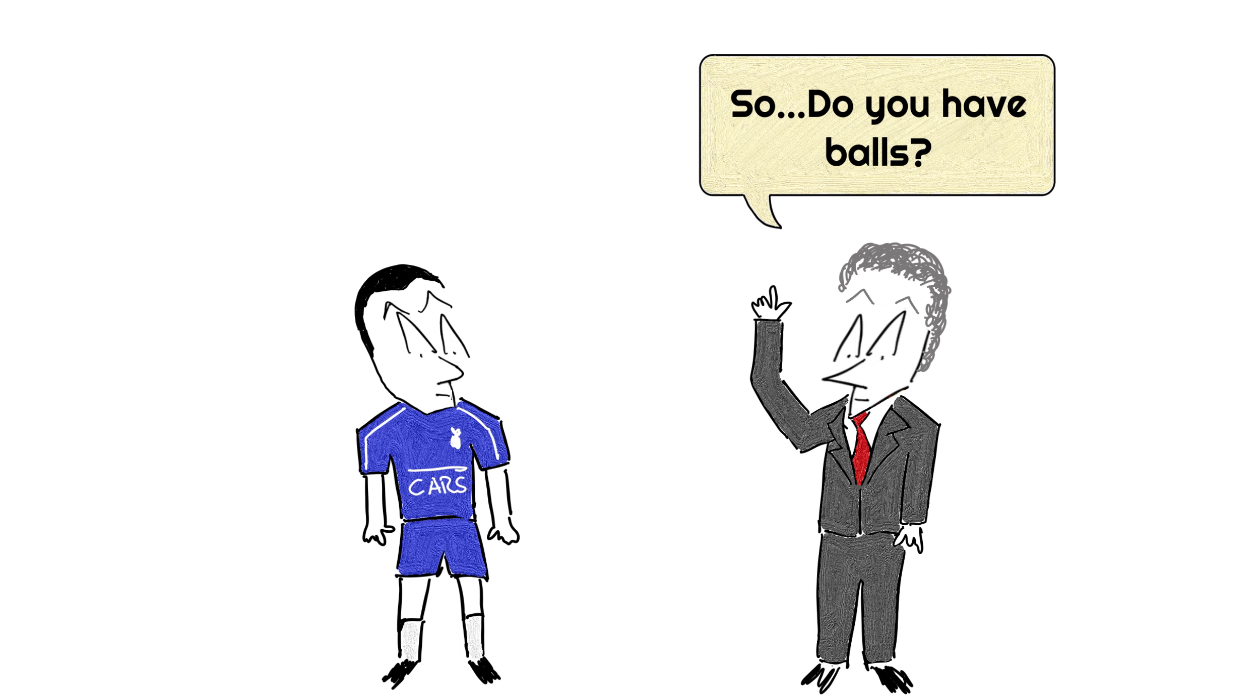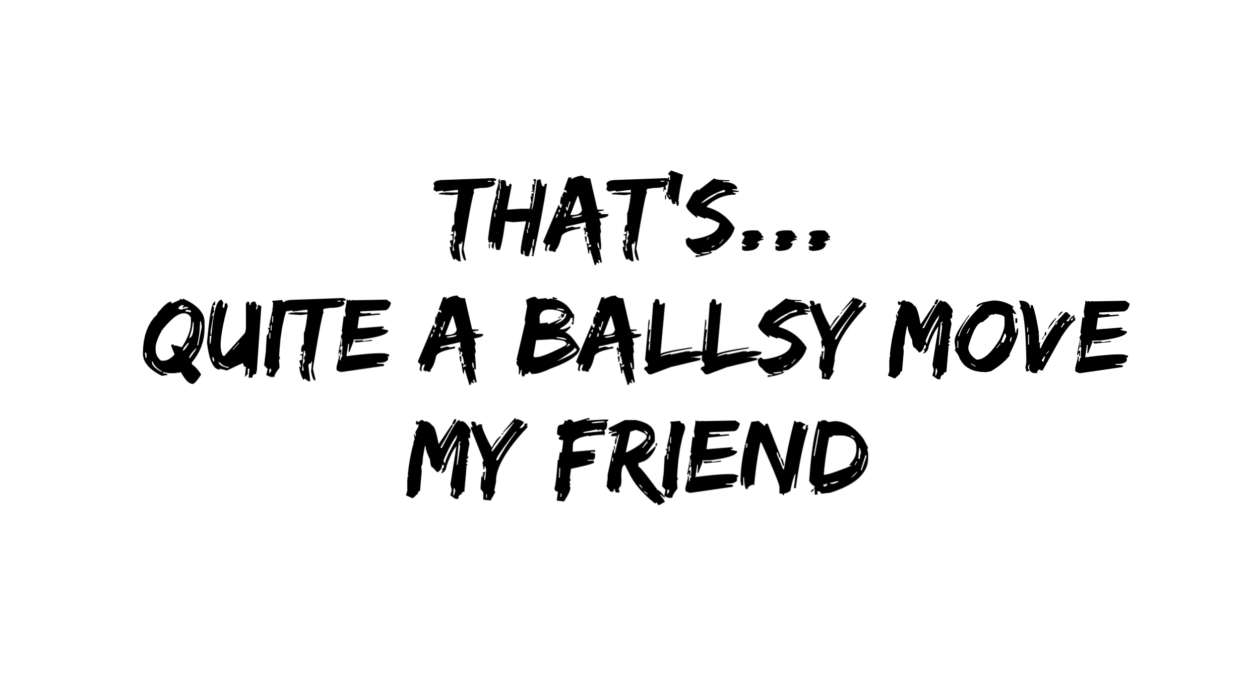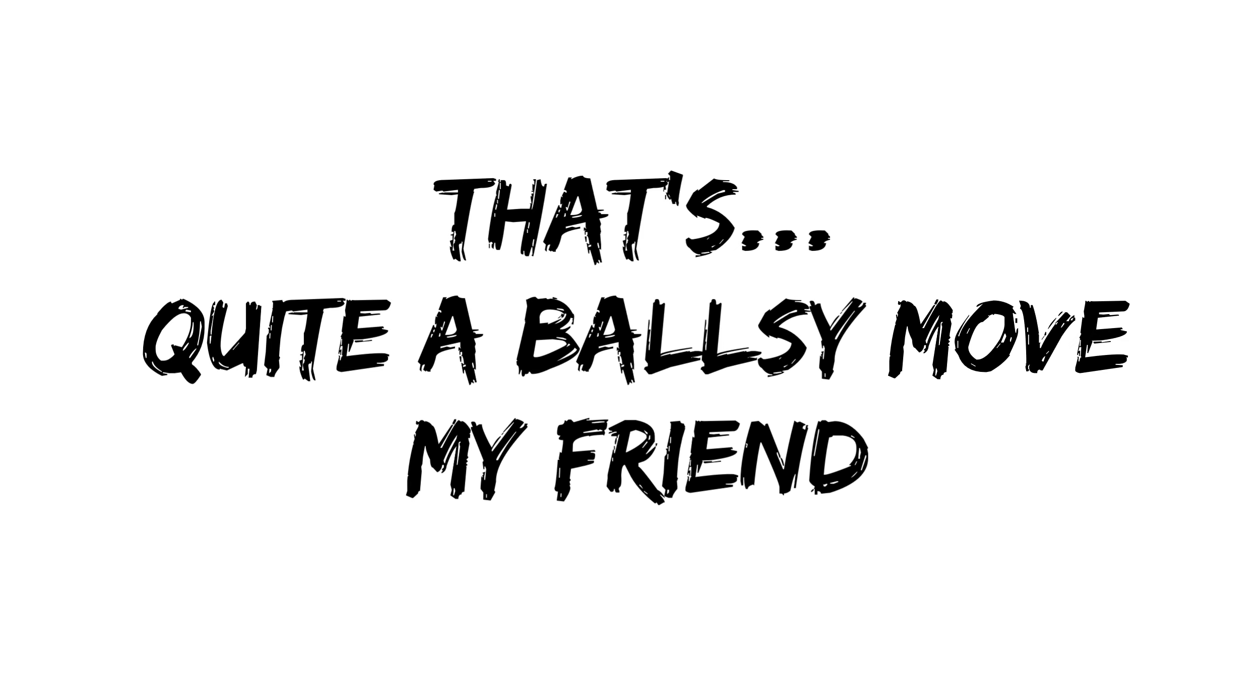For reasons still unknown to humanity, he made the poor guy eat sheep testicles. And he actually ate it. That's quite a ballsy move, my friend. Pun severely intended.